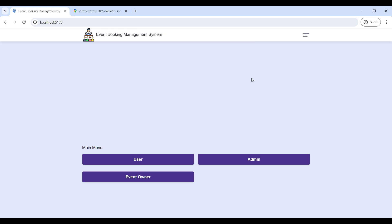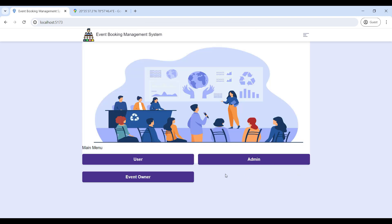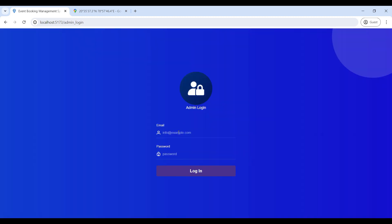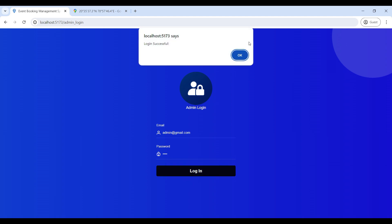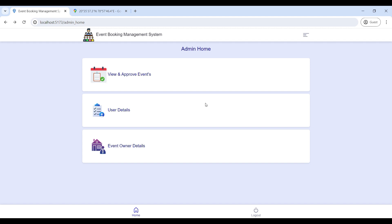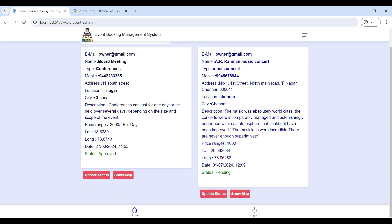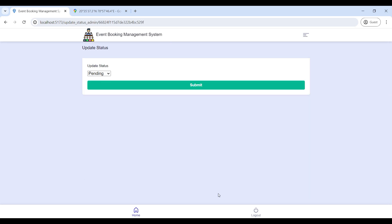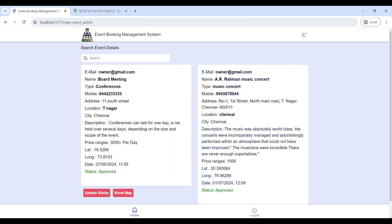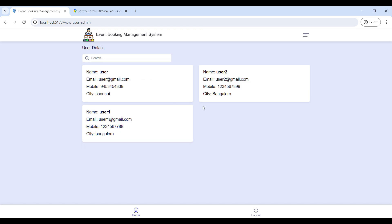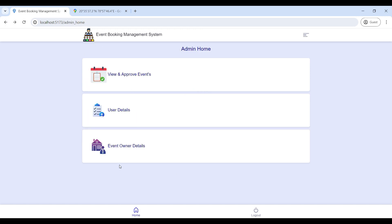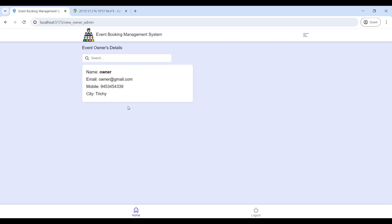Next, we will move to the Admin. Click on Admin, enter the email ID and password, and log in to the Admin home page. Now you can view the Admin home page. First, go to View Under Approve Events — here you can view all event details, verify them, and click Update Status to approve the event. Next, go to User Detail to view all user details, and go to Event Owner Detail to view the owner contact details.